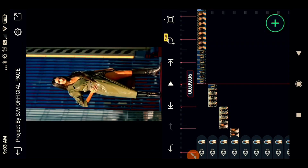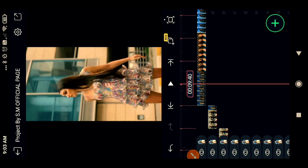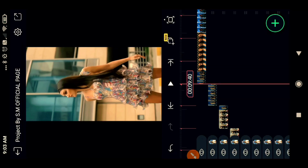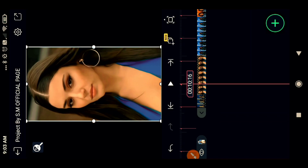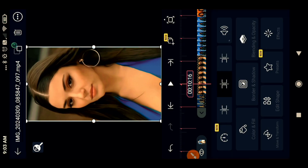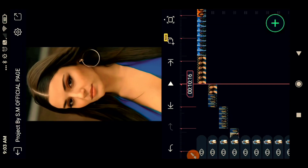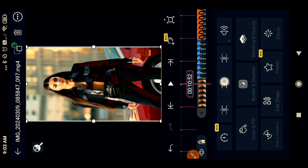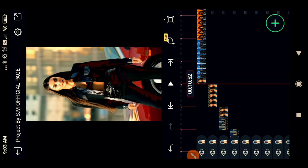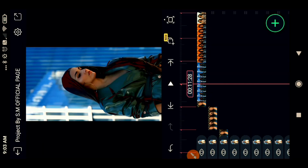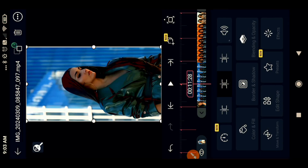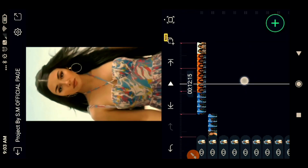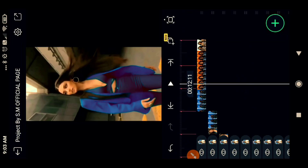All edit done. Please like, comment and share — share for the channel's growth. Please support me. Grow, grow — can go. Okay guys.